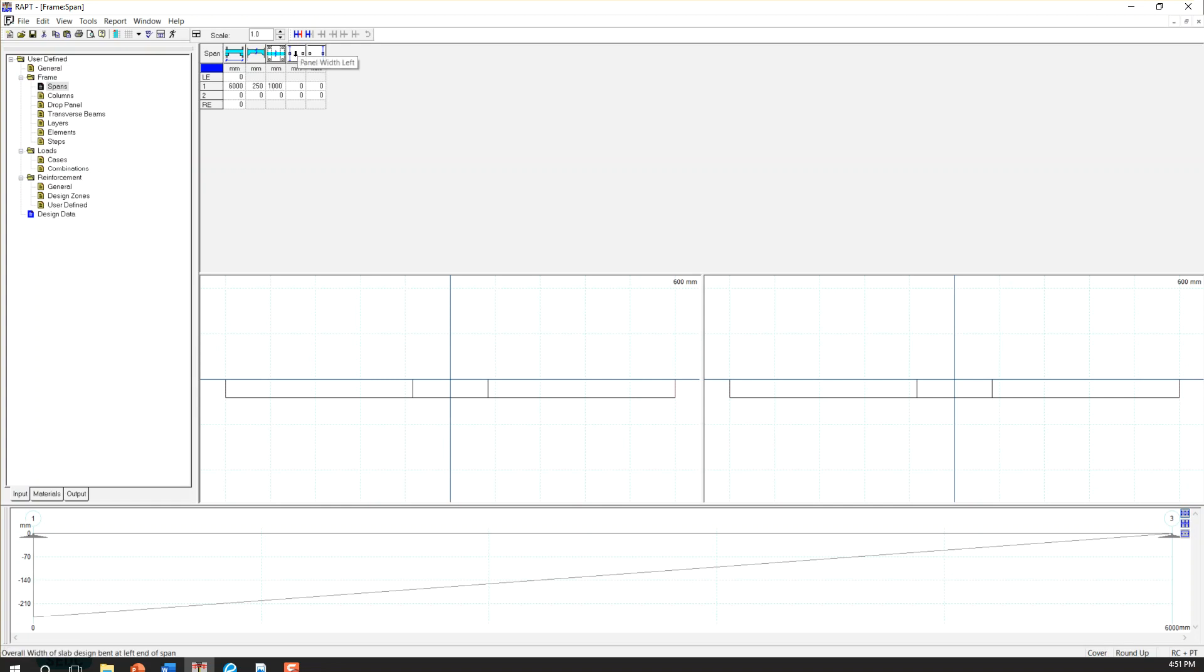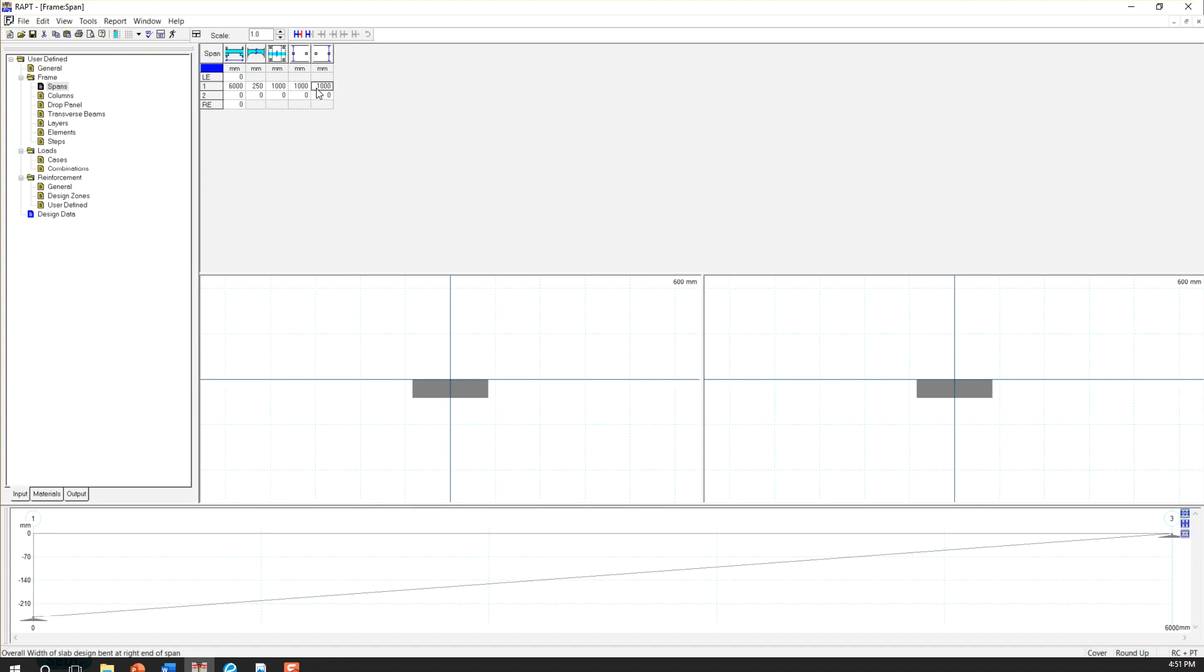And the second one is panel width left, and the other one panel width right. So this is basically a strip width for that slab. I'm putting 1 meter because we are designing 1 nominal slab, 1 meter slab.